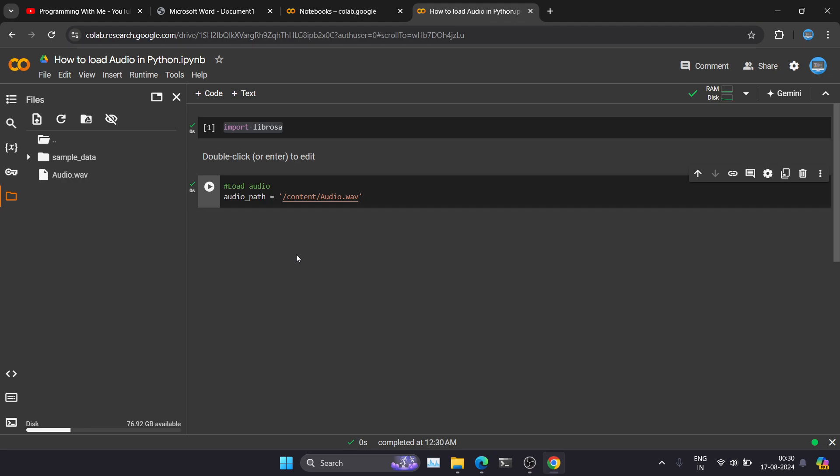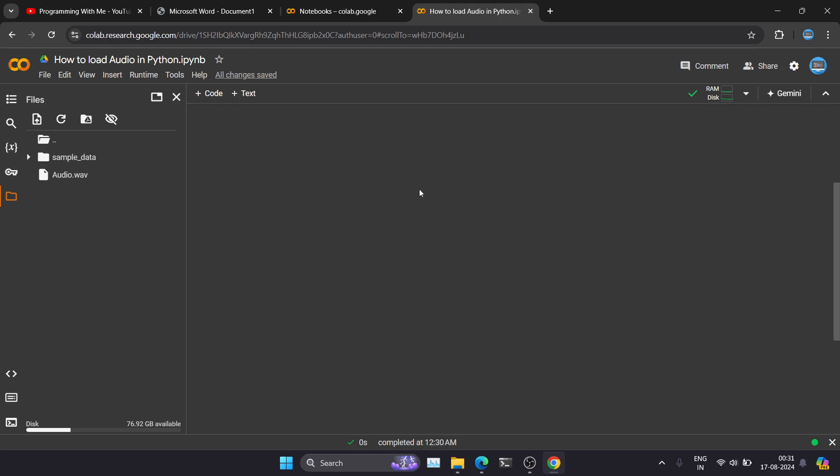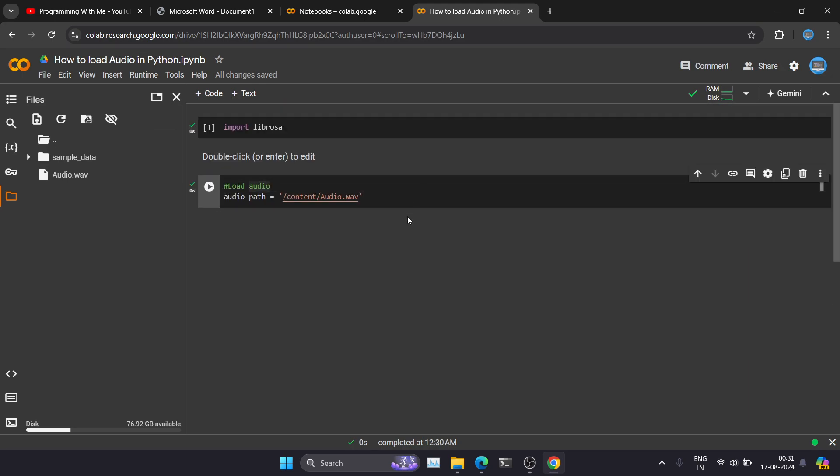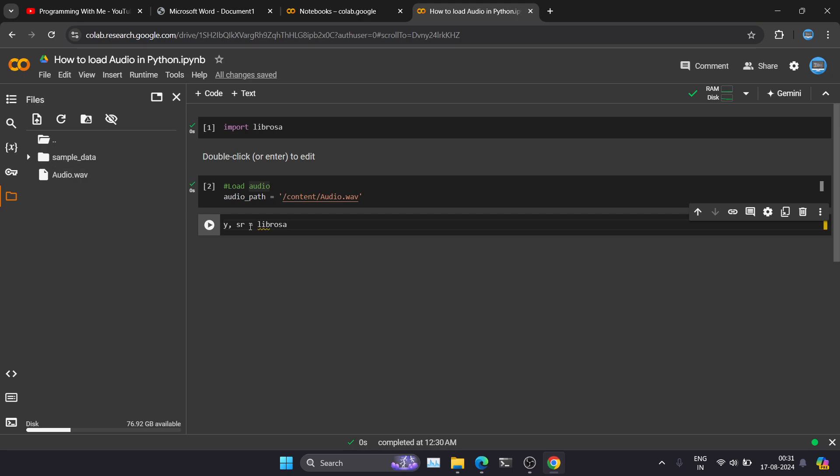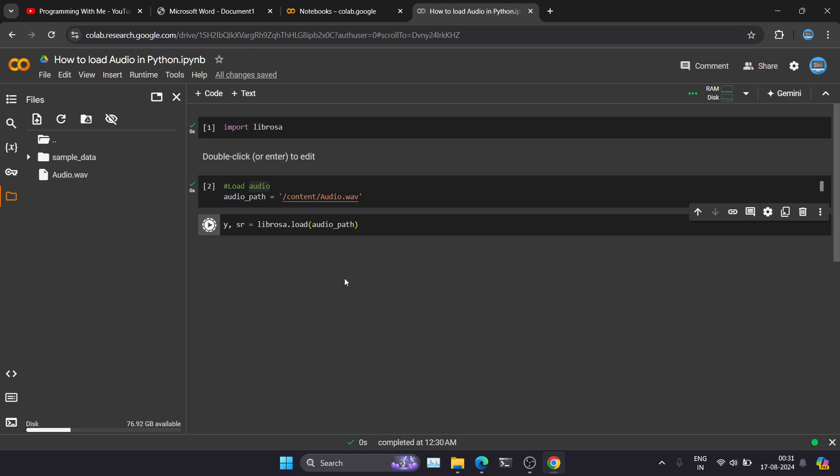So now we have to check whether this audio is successfully loaded or not. So let's do one thing. Just add a few more code blocks. So I will just add matplotlib so that I can show you that this particular audio is successfully executed. Let me write the code. So this is how you're going to add your audio file in Python with the help of Librosa module.